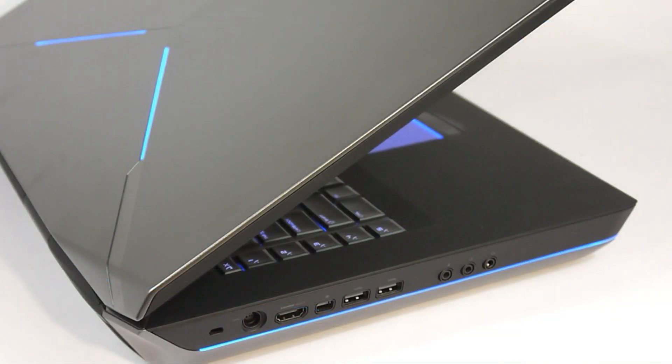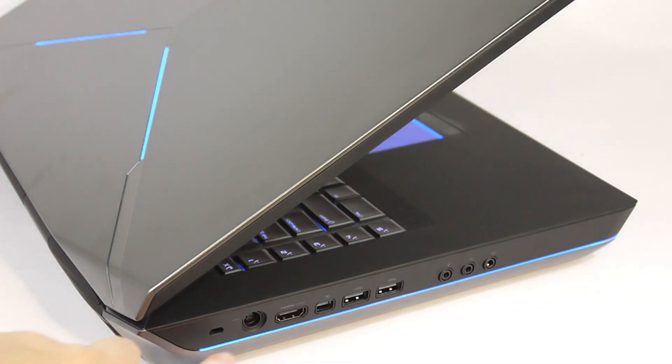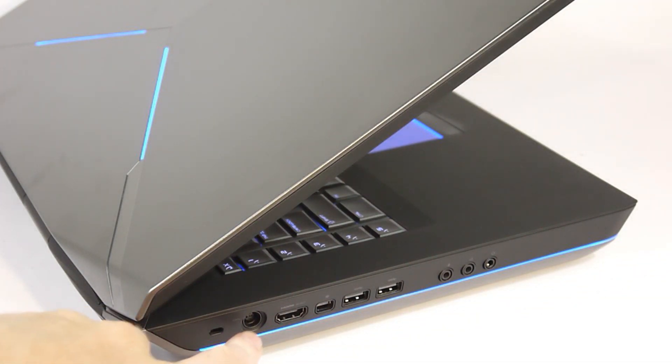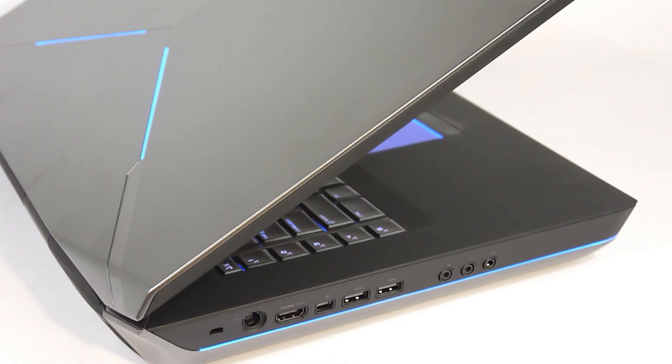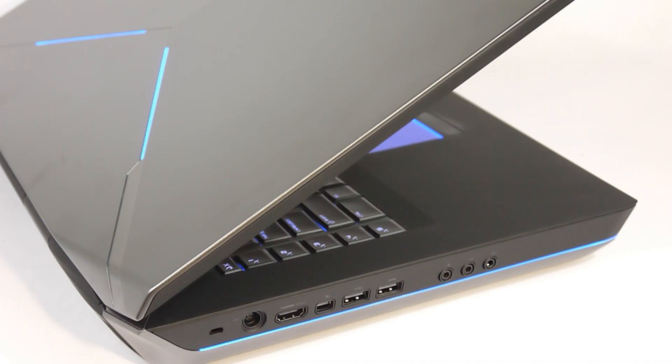And on the opposite side, there's a Kensington lock, the power jack, HDMI mini display port, two additional USB ports, and three audio jacks, two for headphones, and one for a mic input.